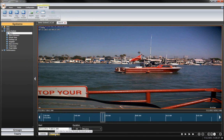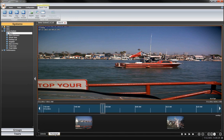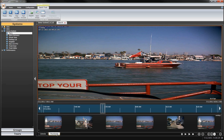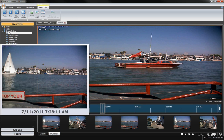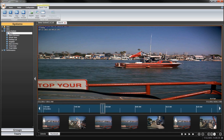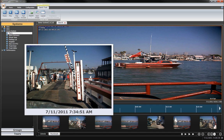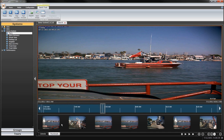Thumbnail search is a quick way to isolate and examine your recorded video and data by viewing thumbnail images from the video. Mouse over the thumbnails to enlarge the frame and identify the desired part of the video more quickly.